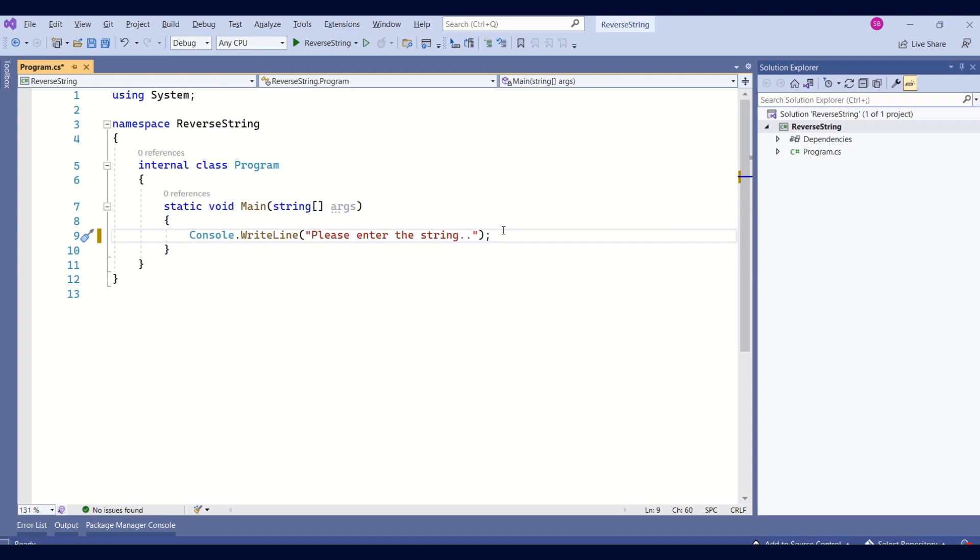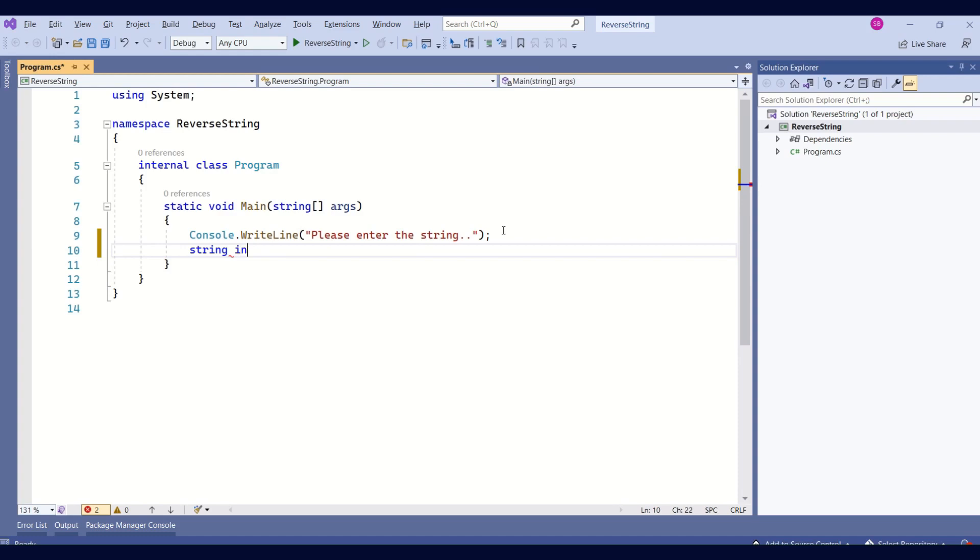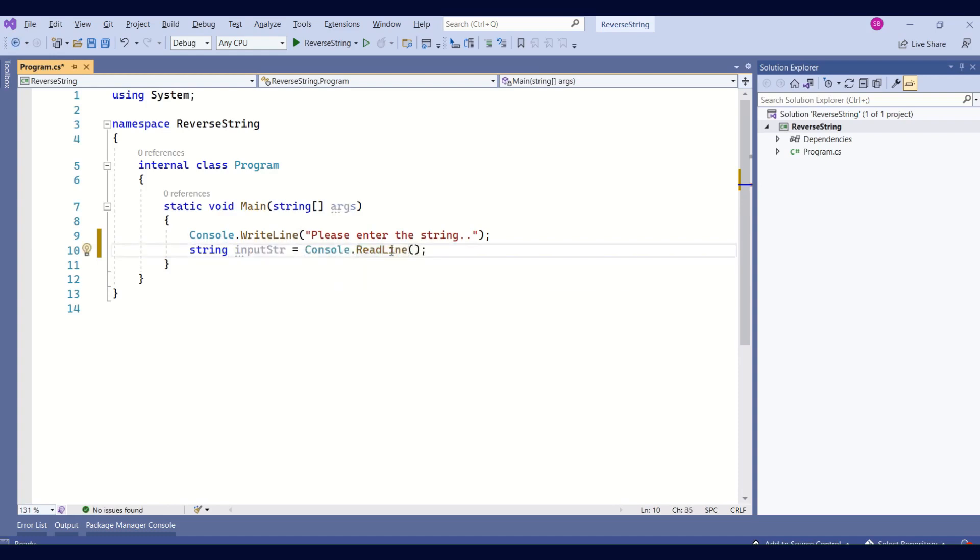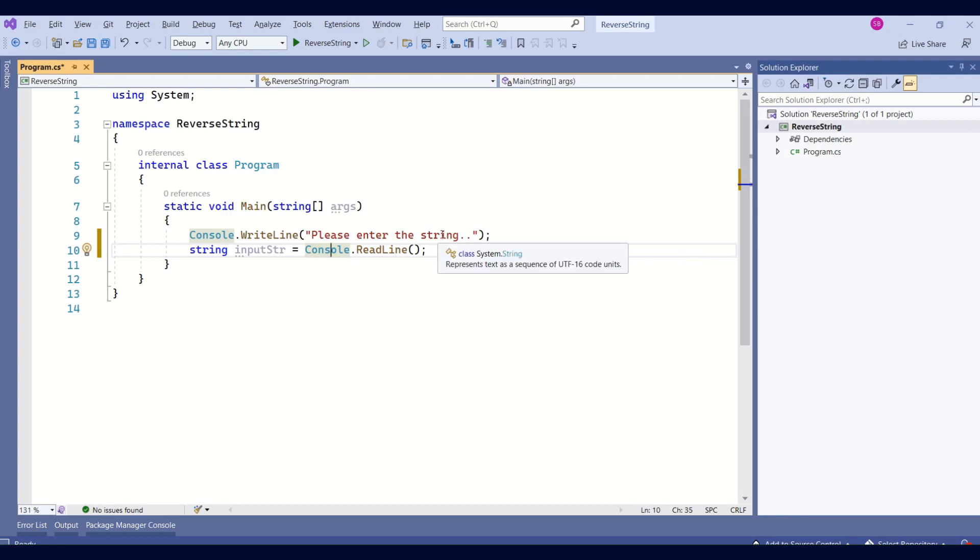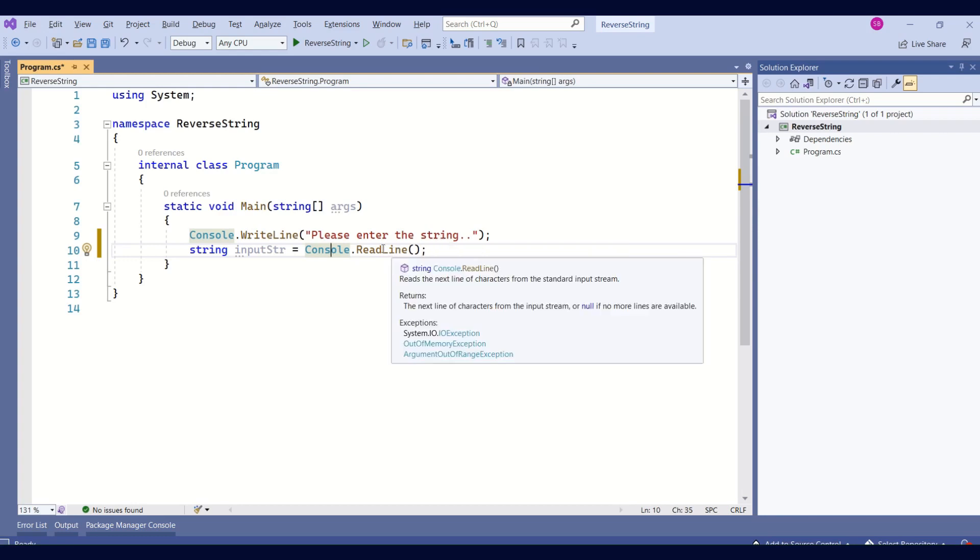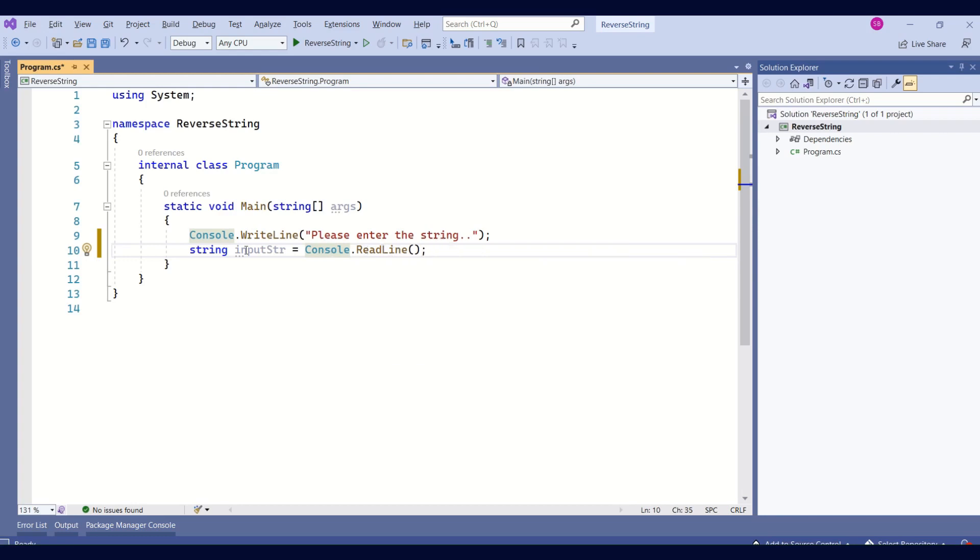Now, how do we read that string? Whatever the input the user has given, how do we read that? I'll declare a string type variable. Then we have a read line method from the console class. This method will read the input from the console window. And we are storing the return string into the variable. Now, what is our next step?